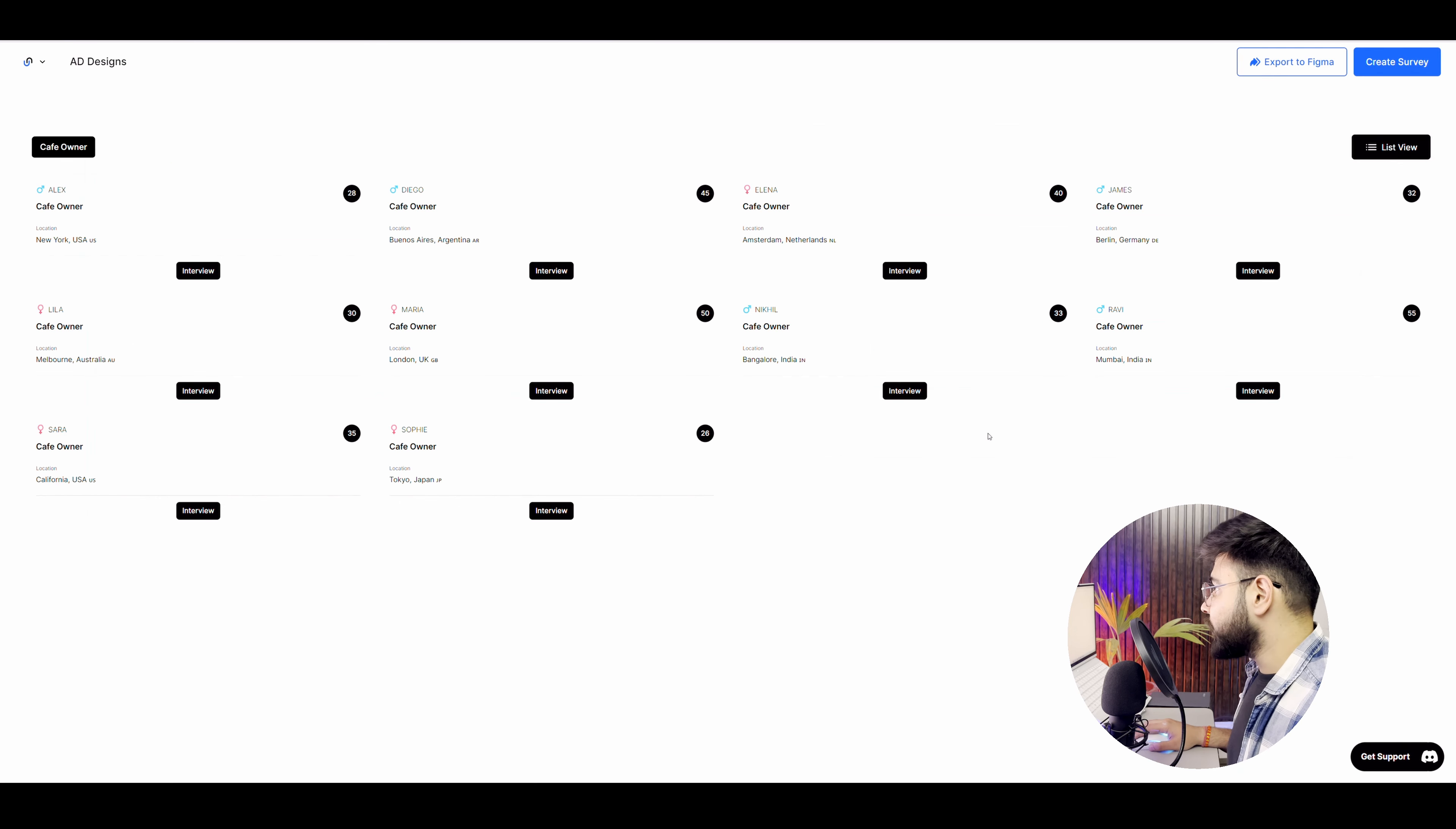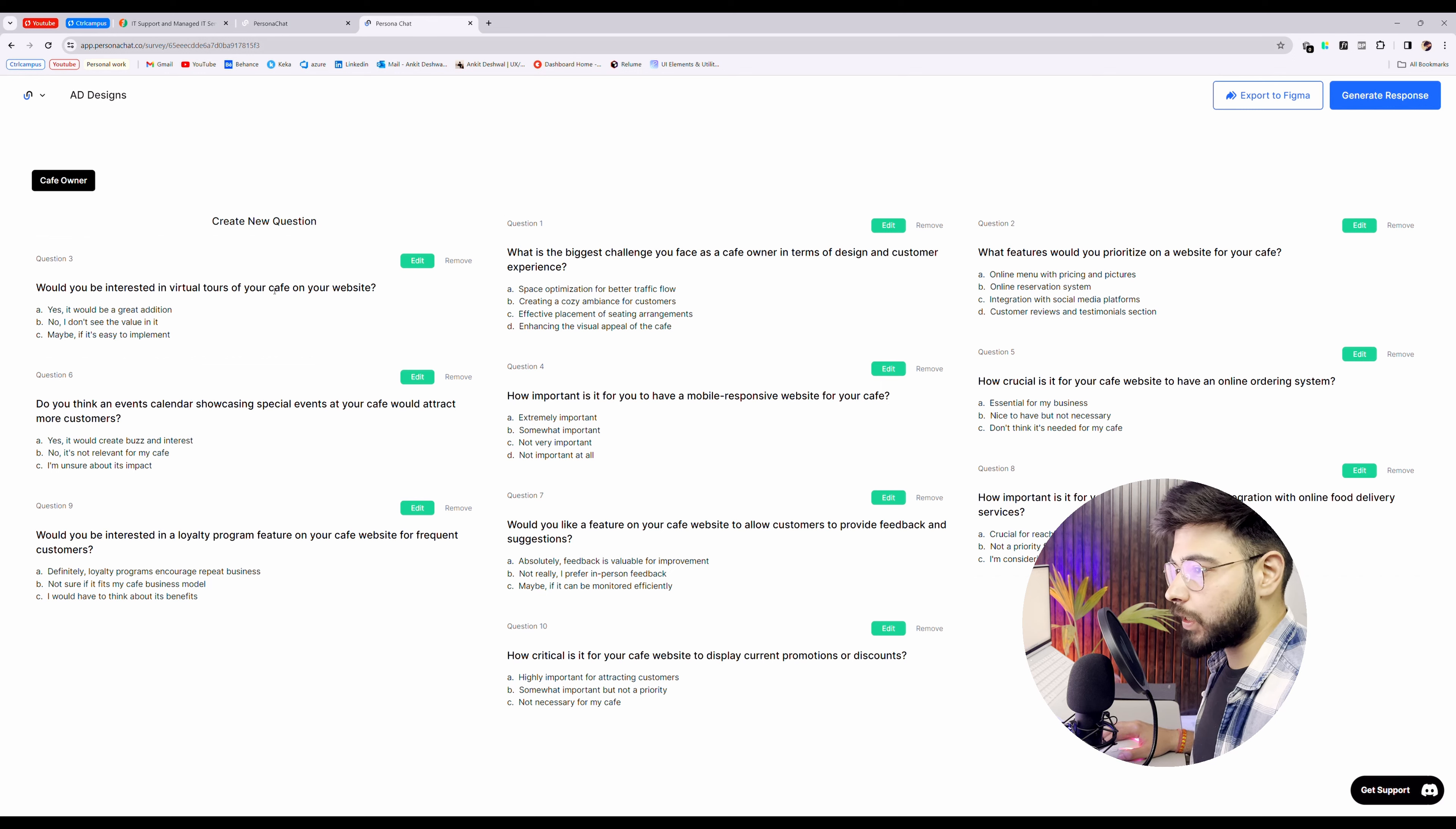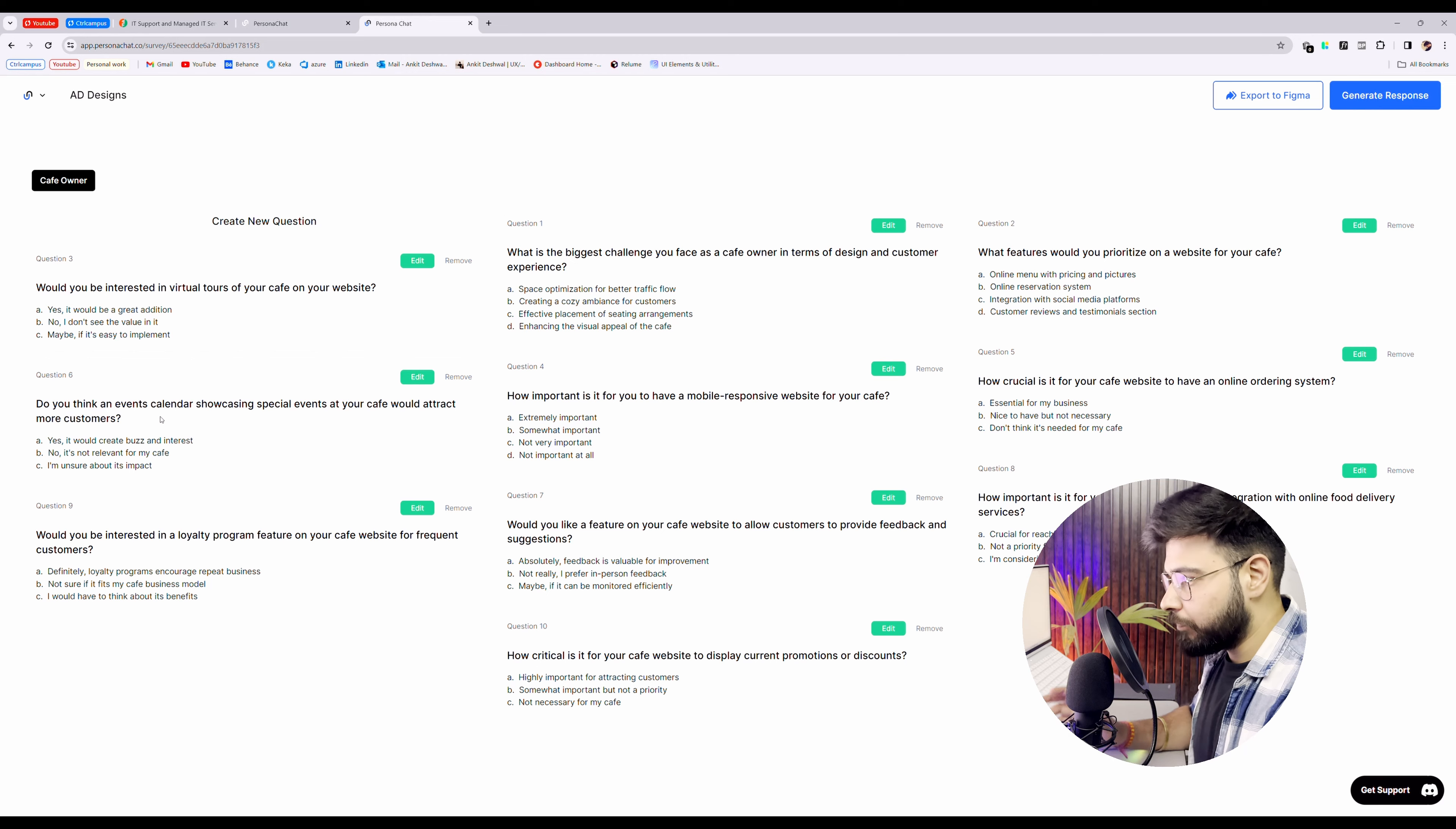Now let's move on and create our surveys. Now we have already done personas. Now the surveys are done as well. If I go to review, then you will see that it has generated some questions for me. So would you be interested in virtual tools of your cafe on your website? Yes, it would be a great addition. Do you think an events calendar showcasing special events at your cafe would attract more customers? So if you see they have generated questions, not just simple and basic questions but these are actual questions that a customer would want and you will get really good data from this research.